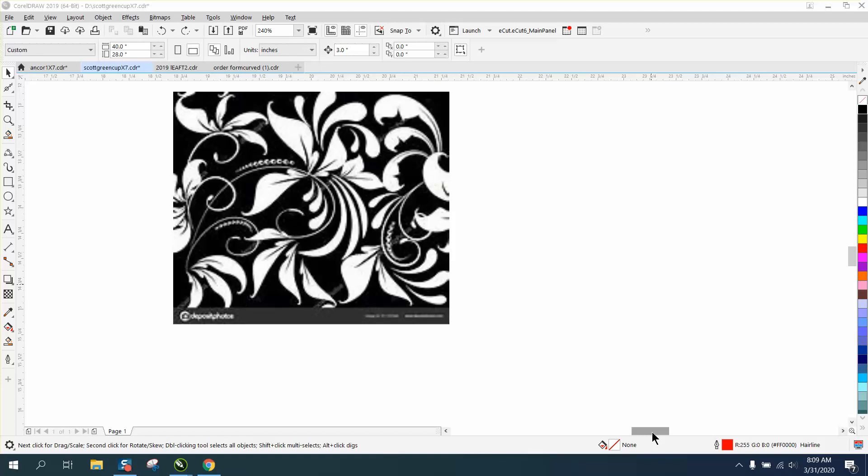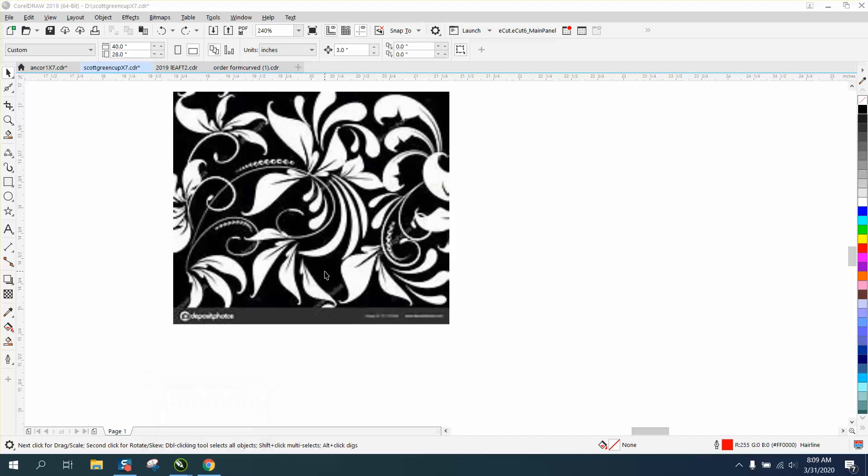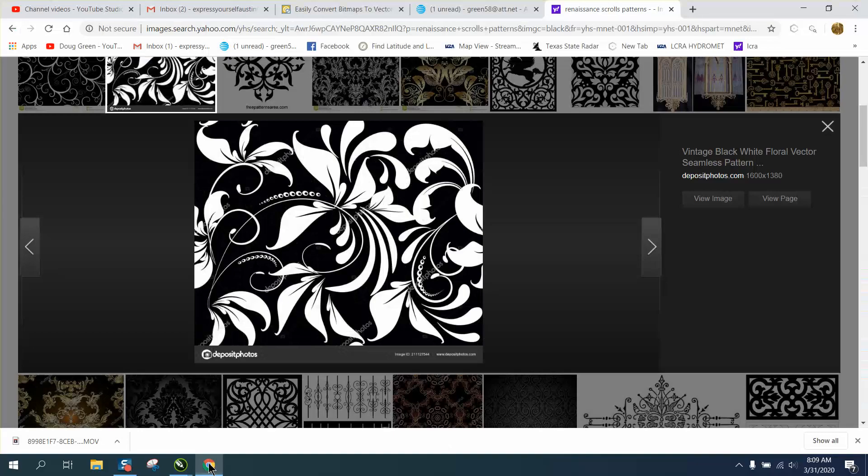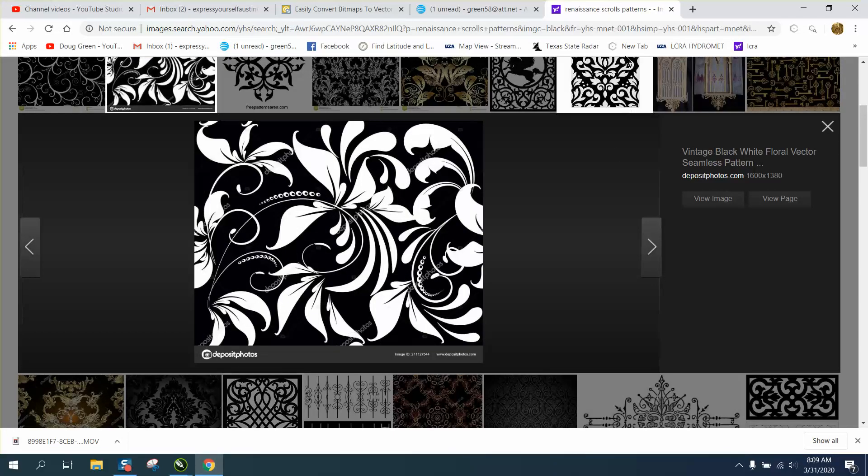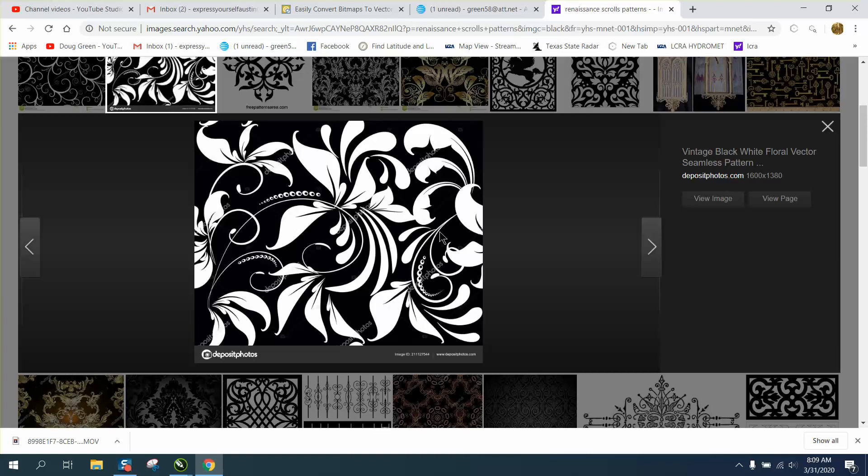Hi, it's me again with CorelDraw tips and tricks. Somebody posted asking how to draw or find patterns like this. Someone answered them Renaissance scroll patterns, and this came up. It looks perfect on here, but when you bring it into CorelDraw it looks not so good.